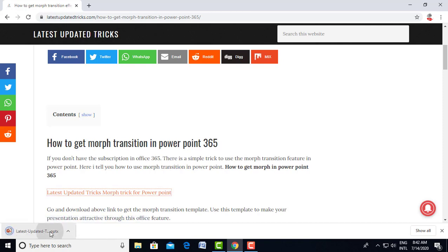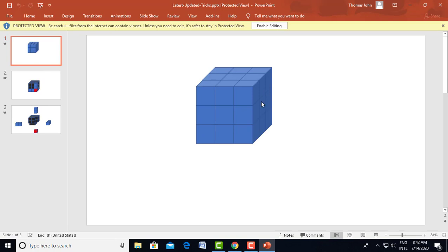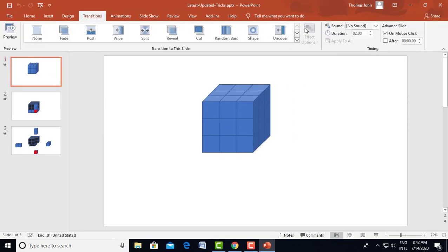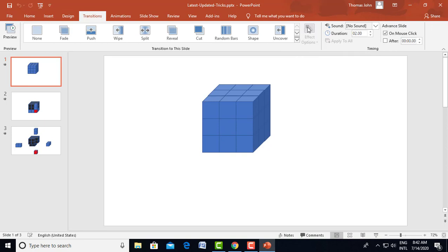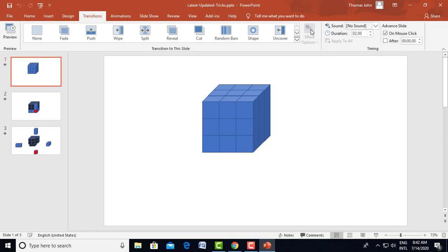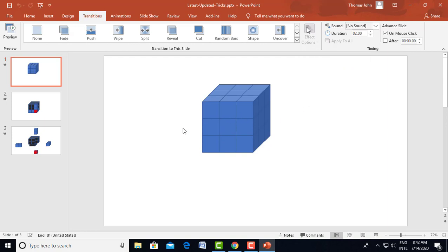Now, all you need to do is open this PPT which you need to use with Morph Transition. If you go to the Transitions tab, you are not able to see Morph Transition enabled. But if you look into the effect options in Transitions, you can see the Morph Transition image looks grayed out. That means you can use it by duplicating the same slide.